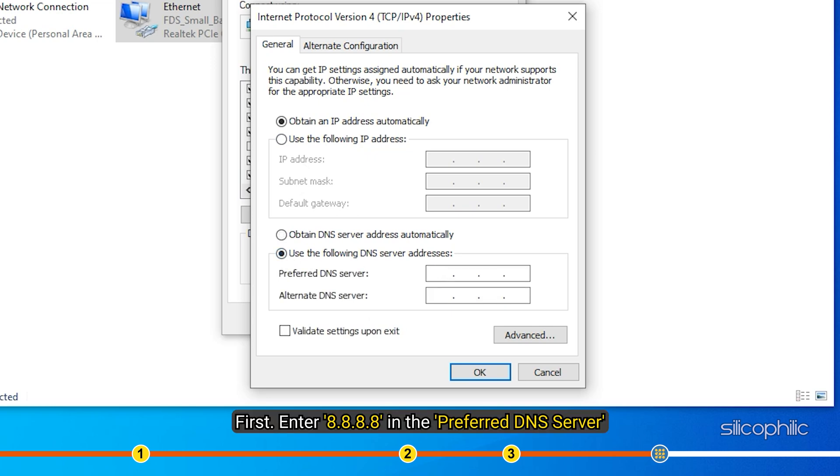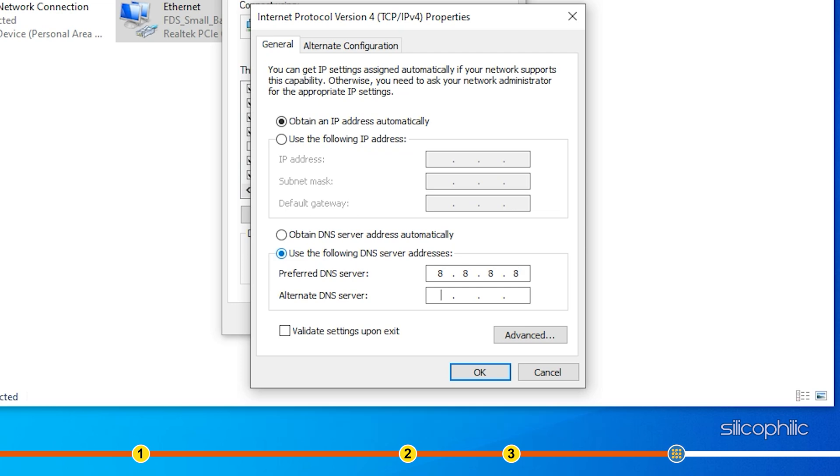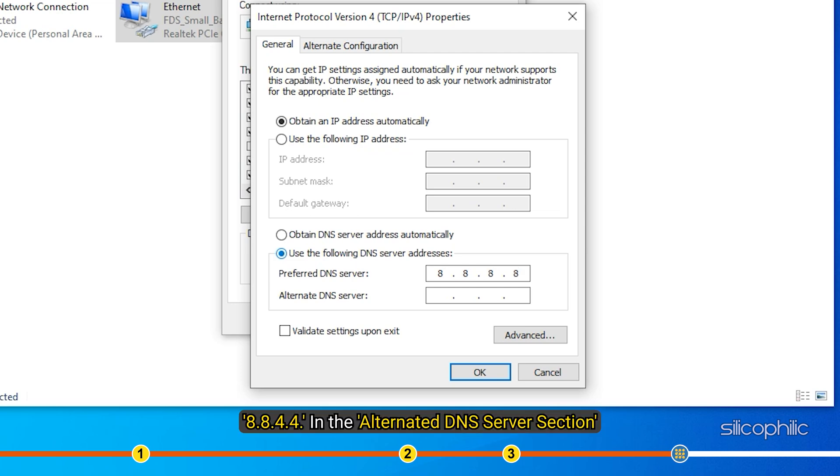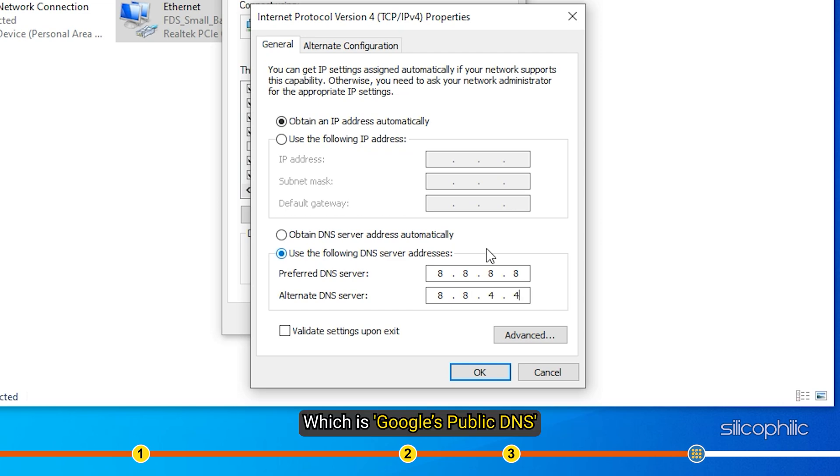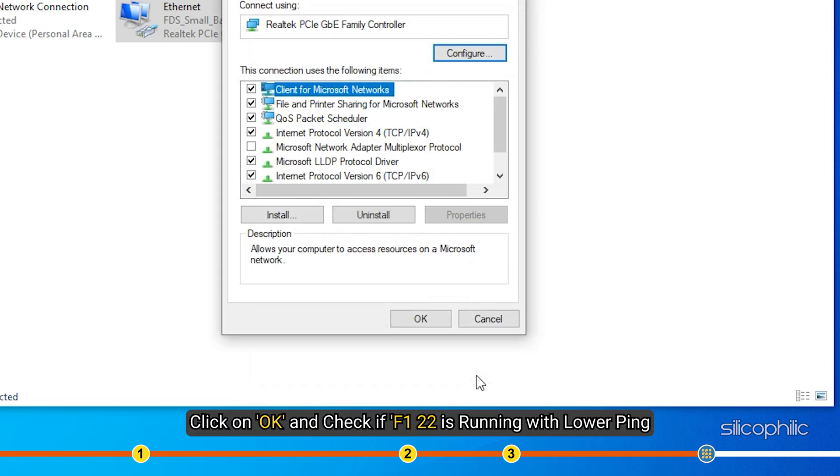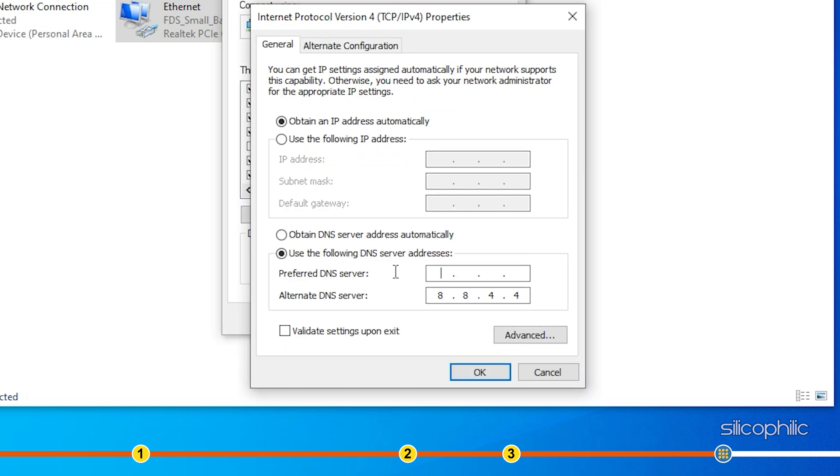First, enter 8.8.8.8 in the Preferred DNS server and 8.8.4.4 in the Alternate DNS server section, which is Google's public DNS. Click on OK and check if F1 22 is running with lower ping.